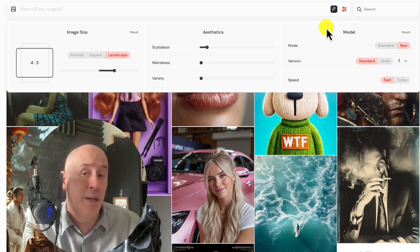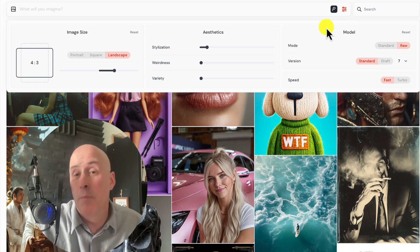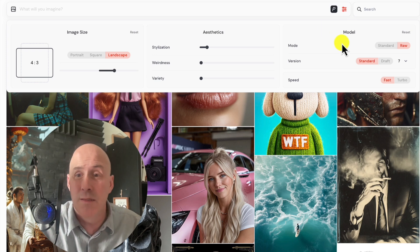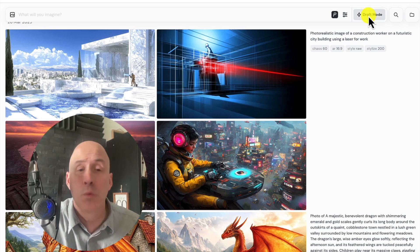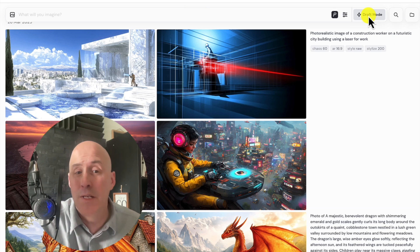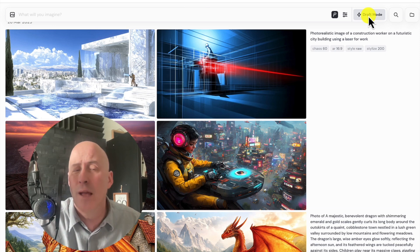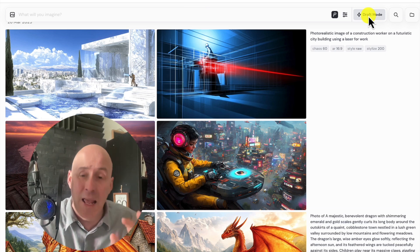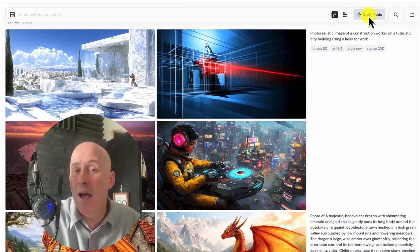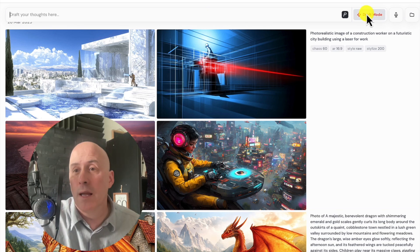Now let's create so we can compare MidJourney 7 to what we were getting with the pretty good MidJourney 6. MidJourney has a draft mode now, which will allow you to run through and create images a lot faster — lower resolution images, kind of like the way they do it over at Leonardo. It can help your overall process and workflow by working faster. Just click on draft mode.